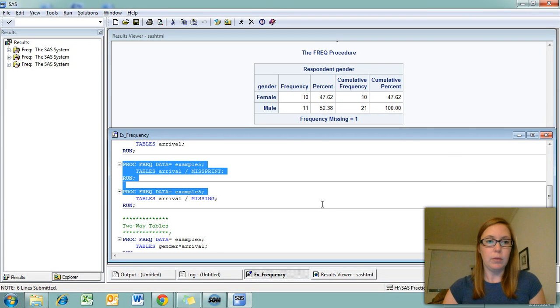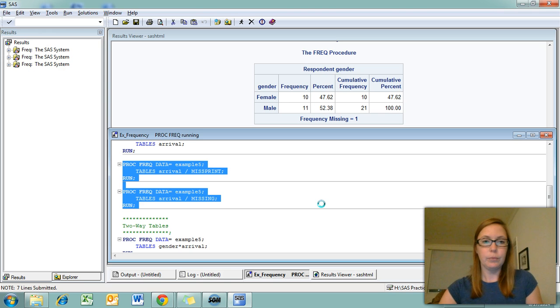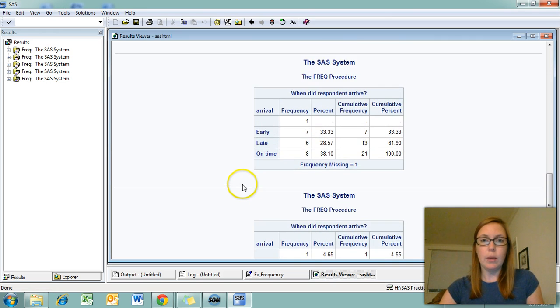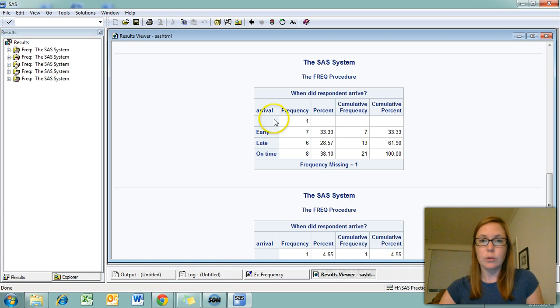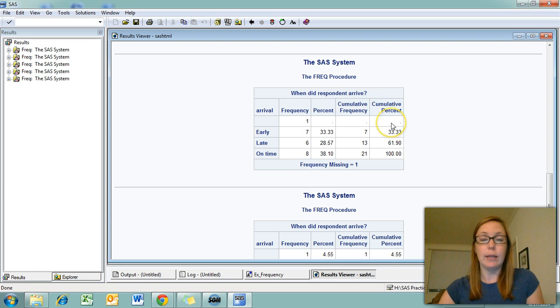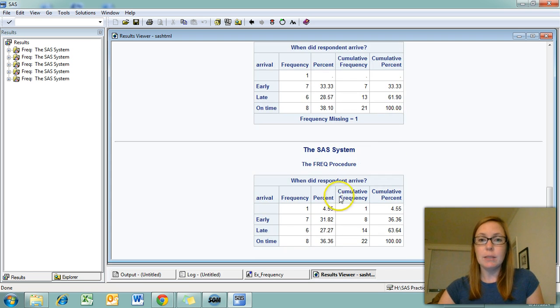Let's run both of these. You can see with the misprint option, I get an extra line in my frequency table that indicates I have one data point missing, but it's not included in any of the computations. The missing option does include it in the computations.